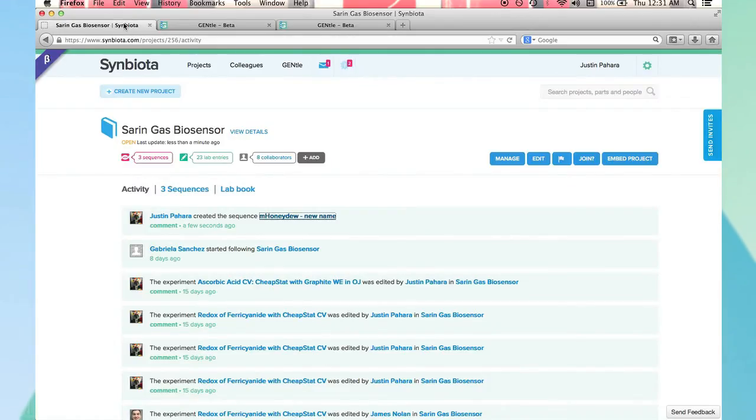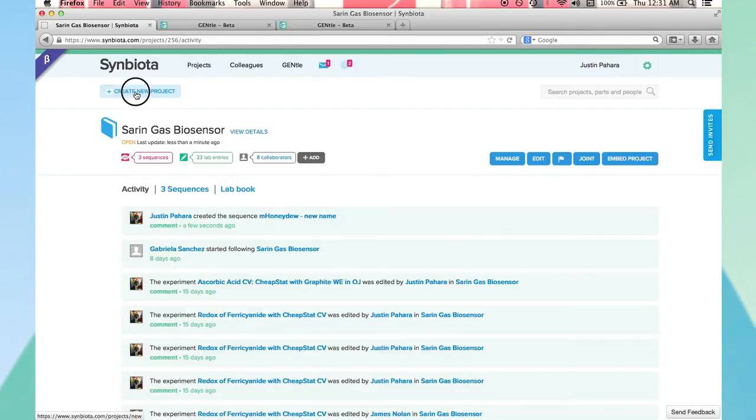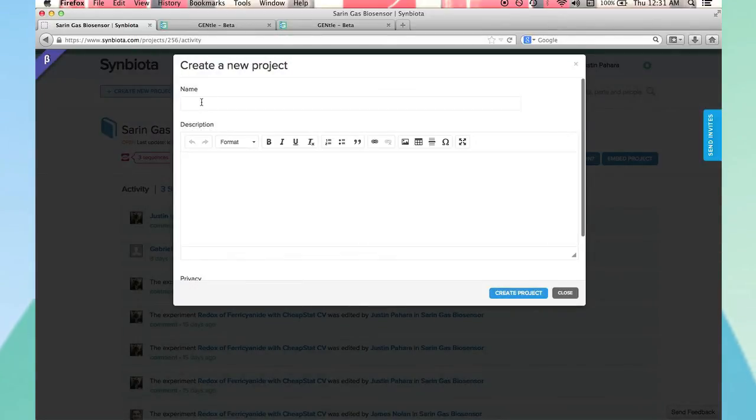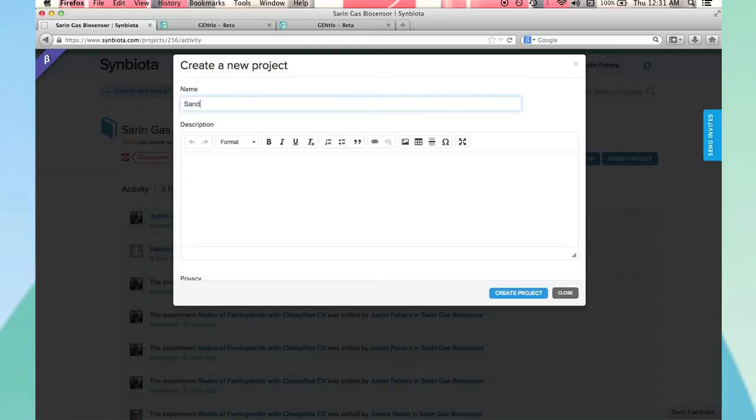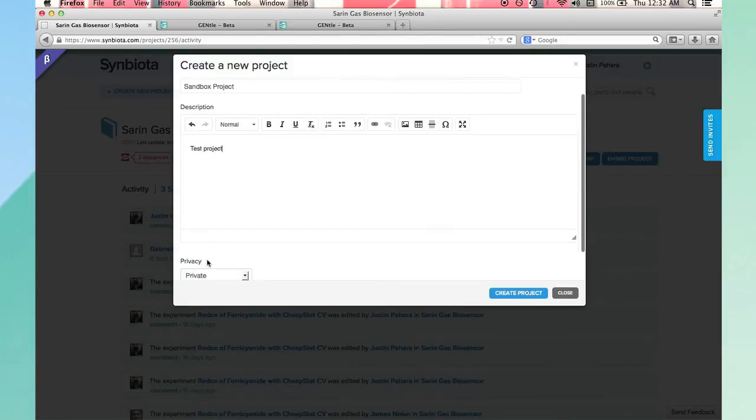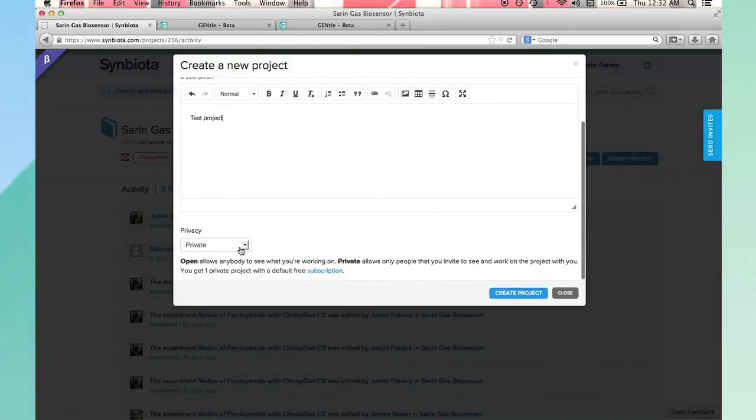Now that you've seen an active project populated with real data, let's create a project that you can get going. Add a title and a description. Choose whether you want this project to be private or open access.